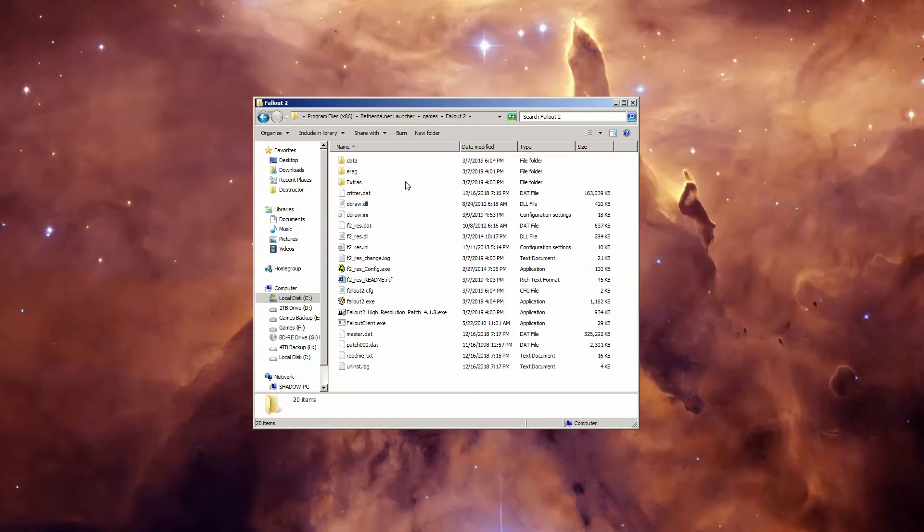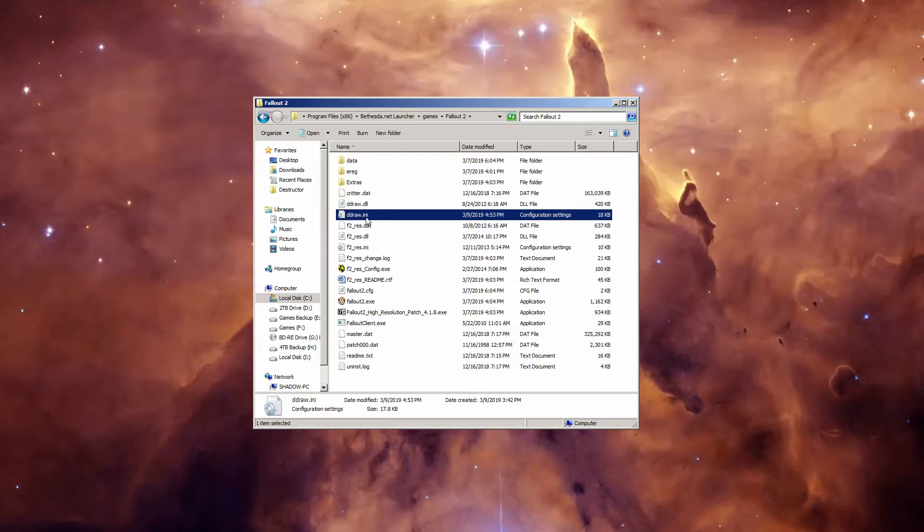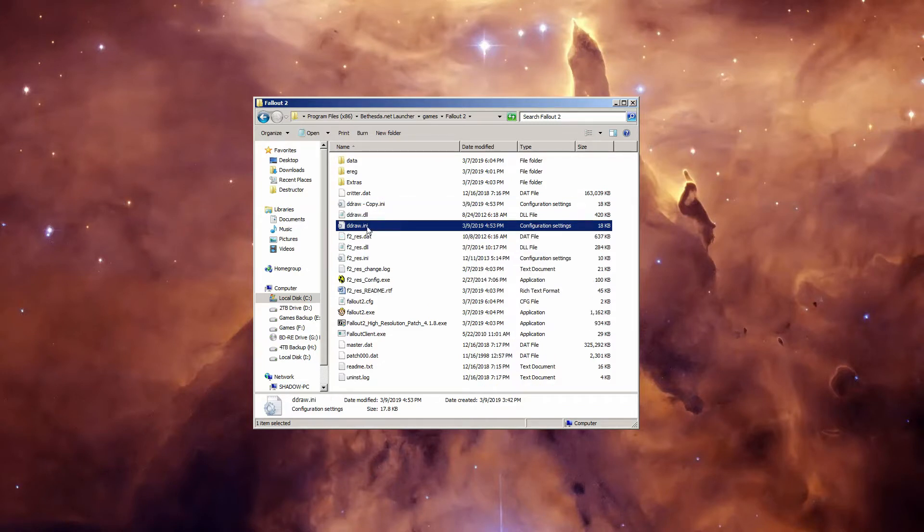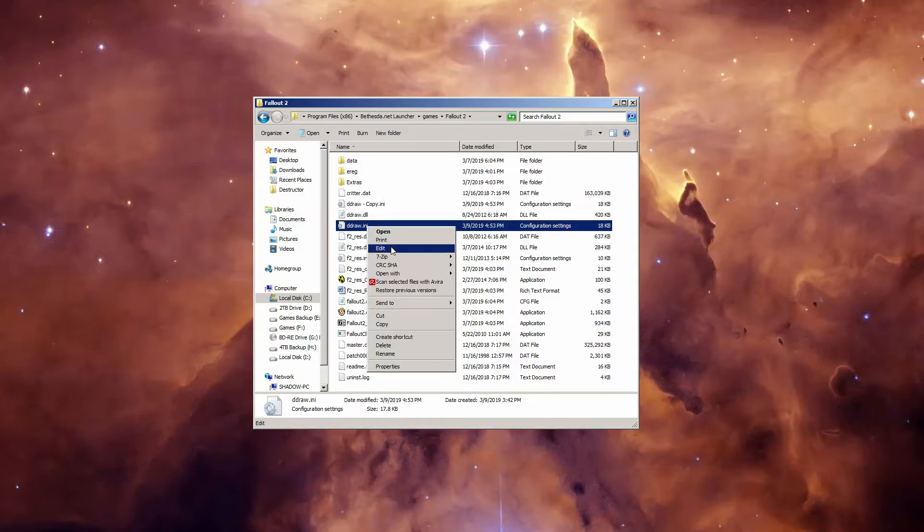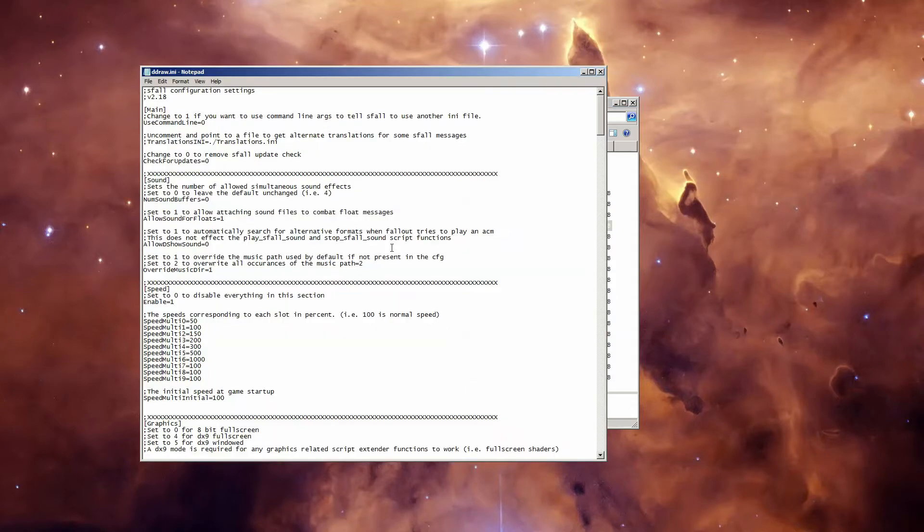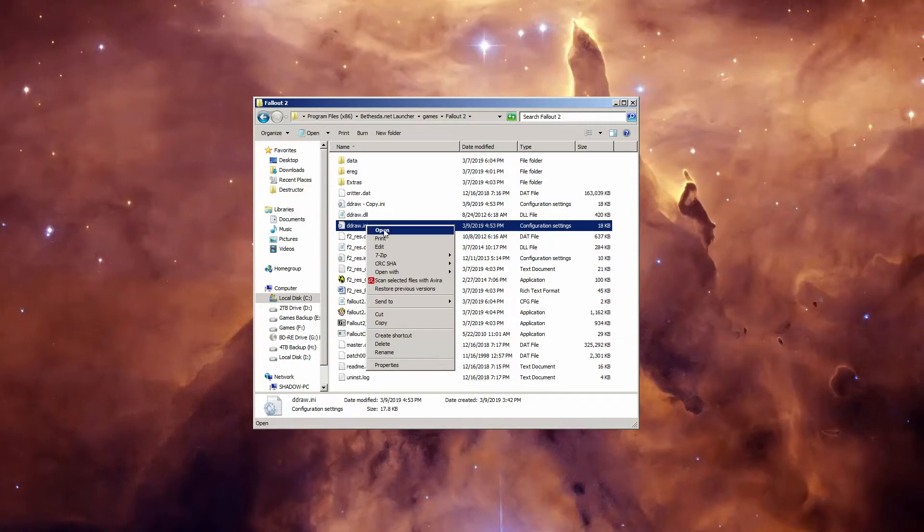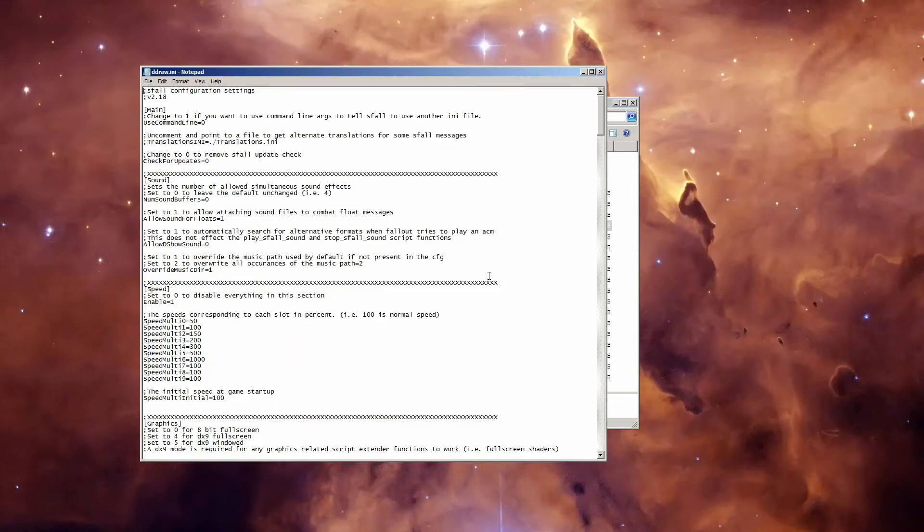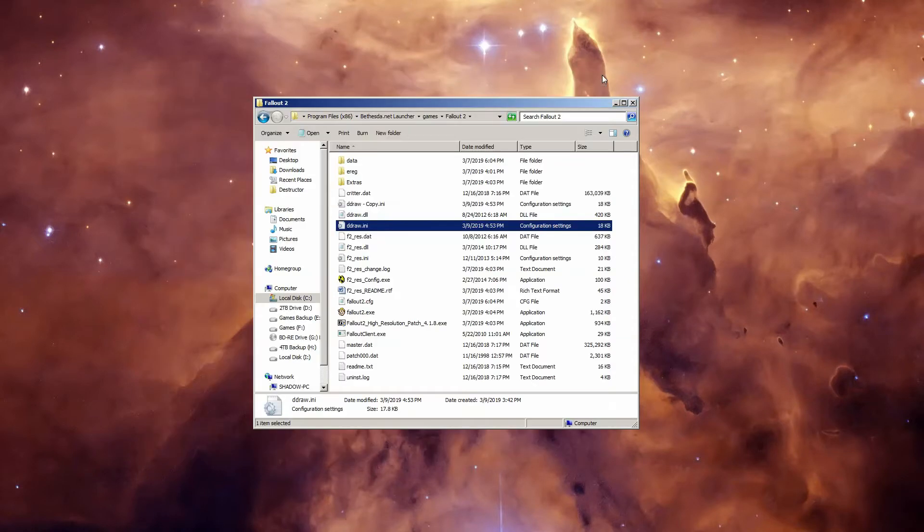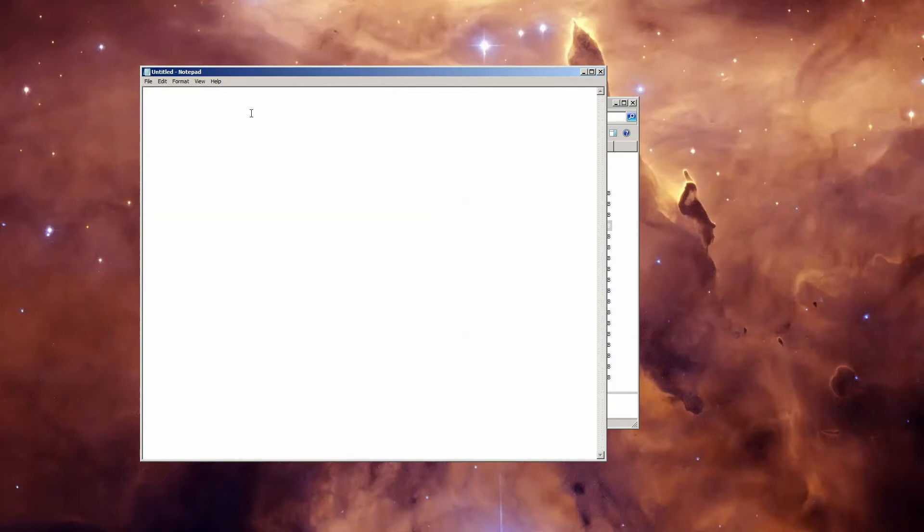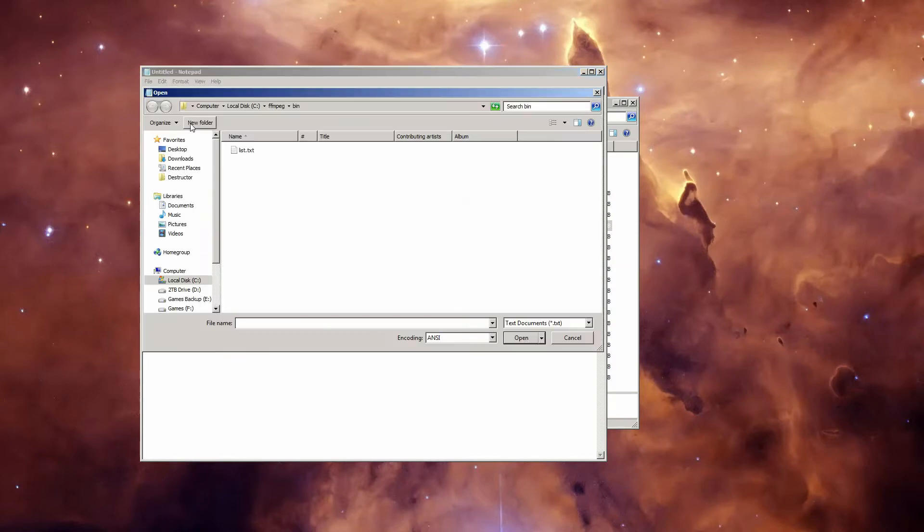Next, find ddraw.ini and make a backup by copying and pasting it right inside this folder, and then go down to the original, right-click, and go to Edit. Or if that's not built in, go ahead and right-click, go to Open With, select Notepad. And if that doesn't work, you can just open up Notepad to begin with, and then go to File, Open, and then select the folder it's listed in.